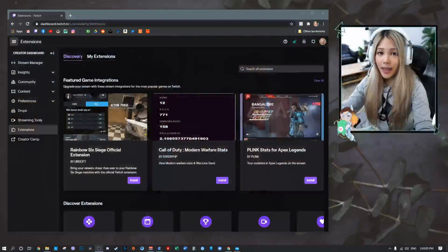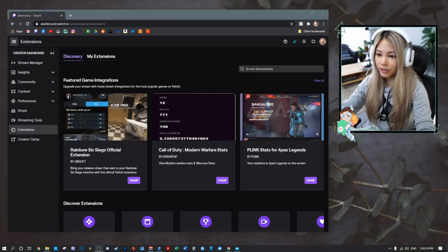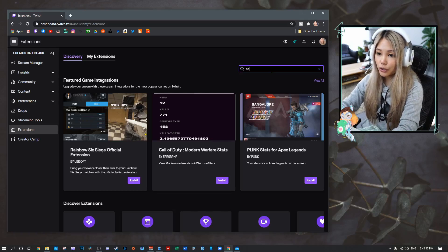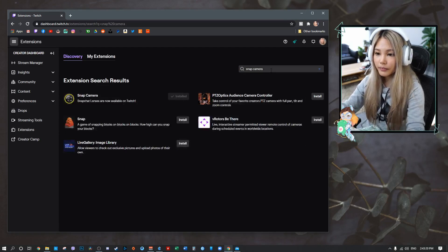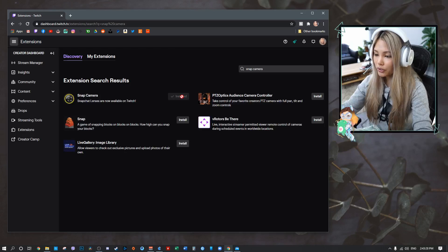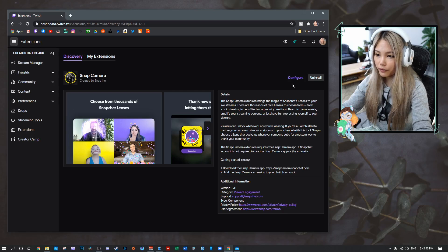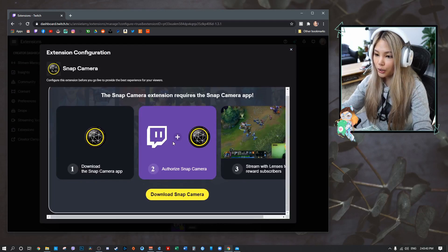First off, you would need to go to your creator dashboard and go into the Extensions tab. Here I am in my creator's dashboard under the extension tab — we have the Discovery section and the Search All Extensions. I would search for Snap Camera. I already have it installed, which is why it's grayed out. Once installed, go into My Extensions and you'll find it there. I've set it as a Component.